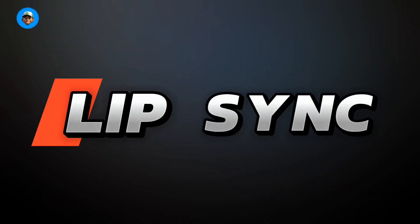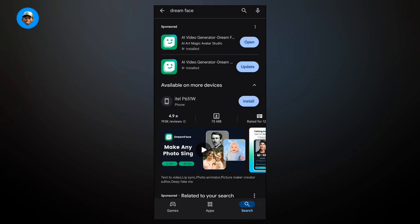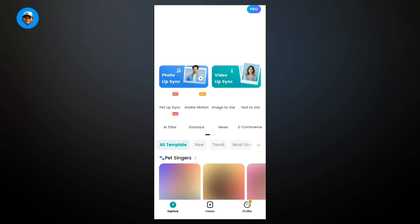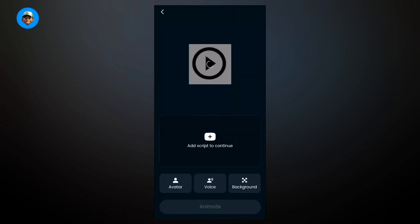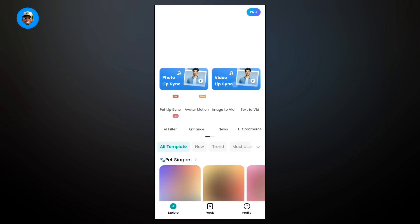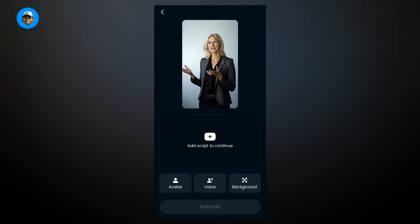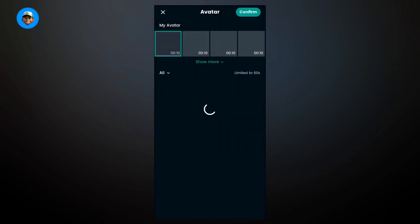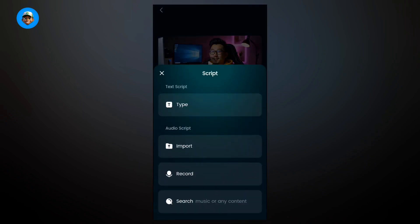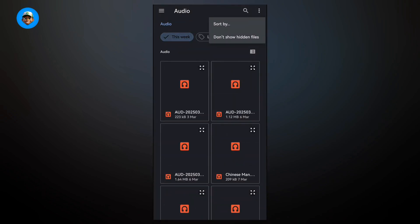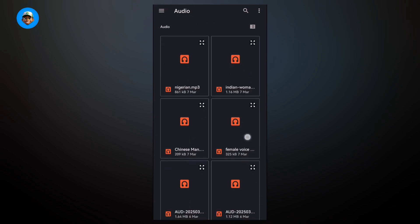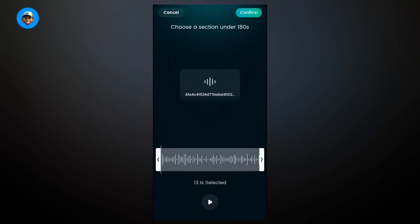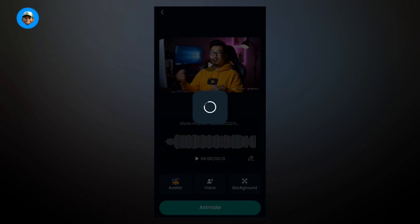Next, we're going to be lip syncing our videos. Come to the Play Store and download the Dreamface application. Come here to click on video lip sync. This will help us naturally lip sync our videos to look really natural. Click on the avatar option and select the particular video you want to use. After that, click on add script to continue and click on import. From your files, select a particular voiceover you want to use in any language of your choice. Once you've selected that, click on continue. Once you've clicked on continue, go ahead and click on animate.